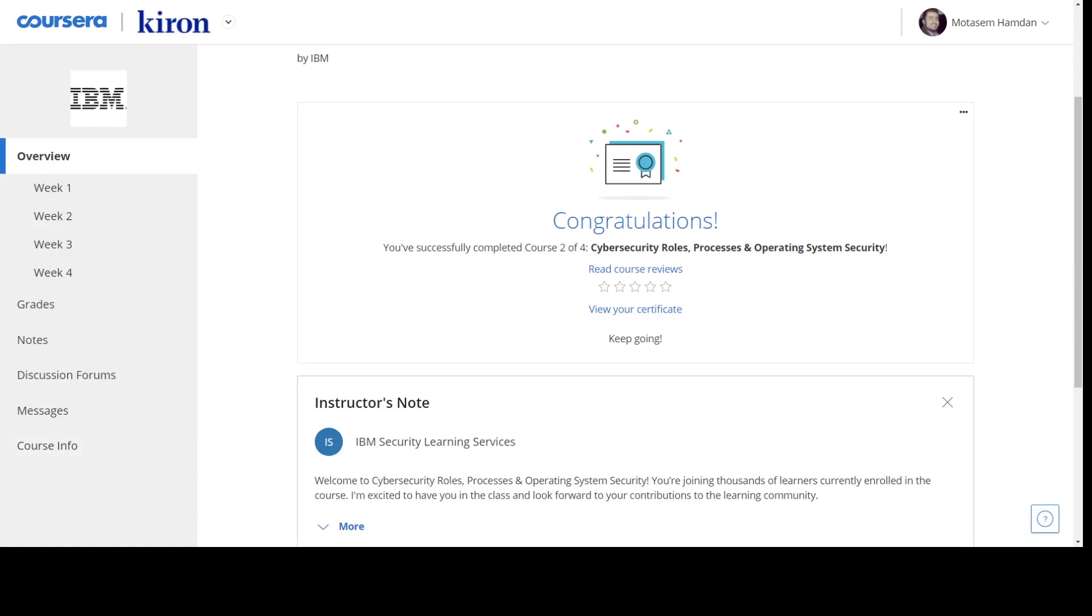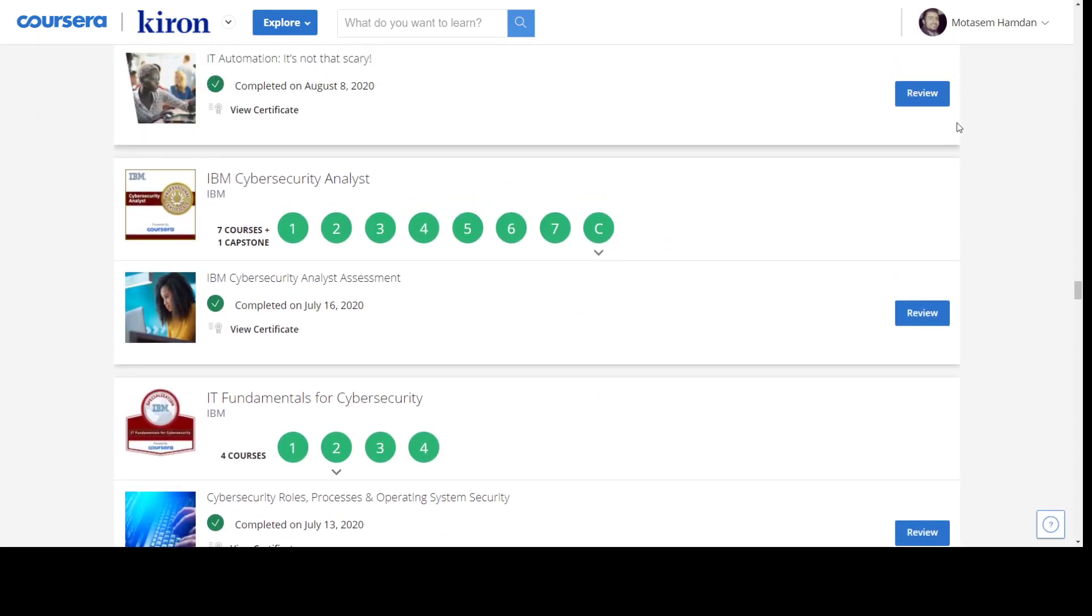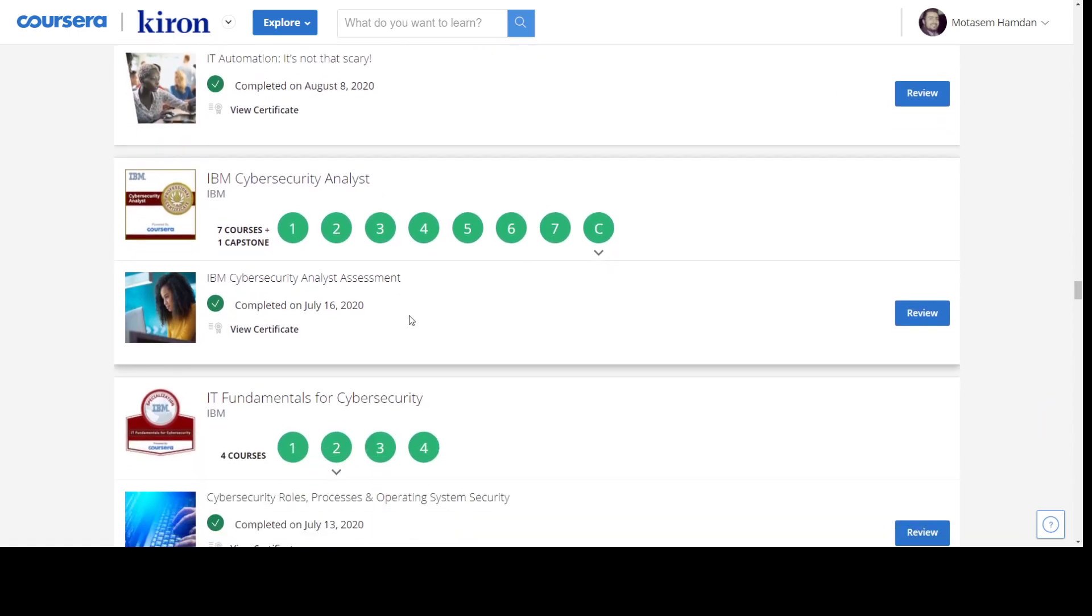Welcome back. Now today's video will be a certificate review for one of the popular certificates in Coursera. The certificate is IBM IT Fundamentals for Cybersecurity.